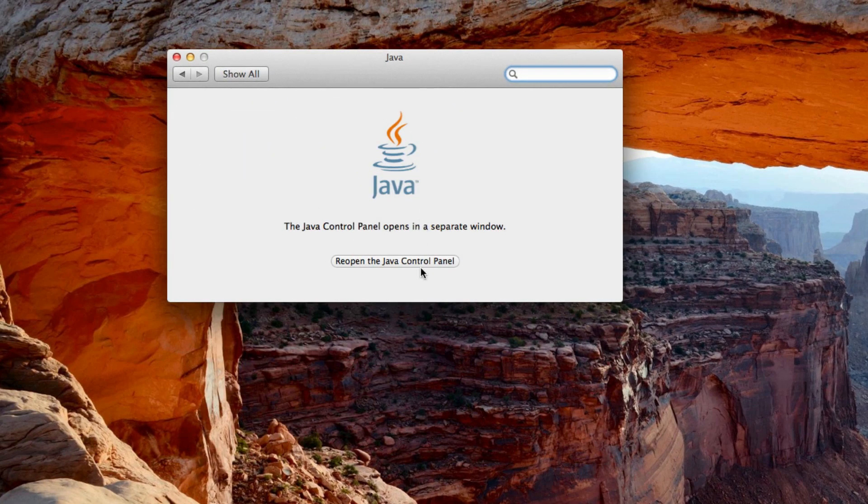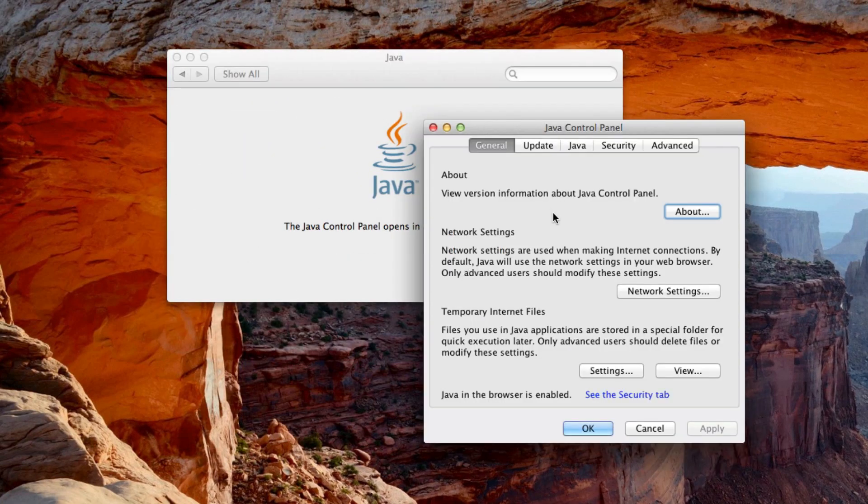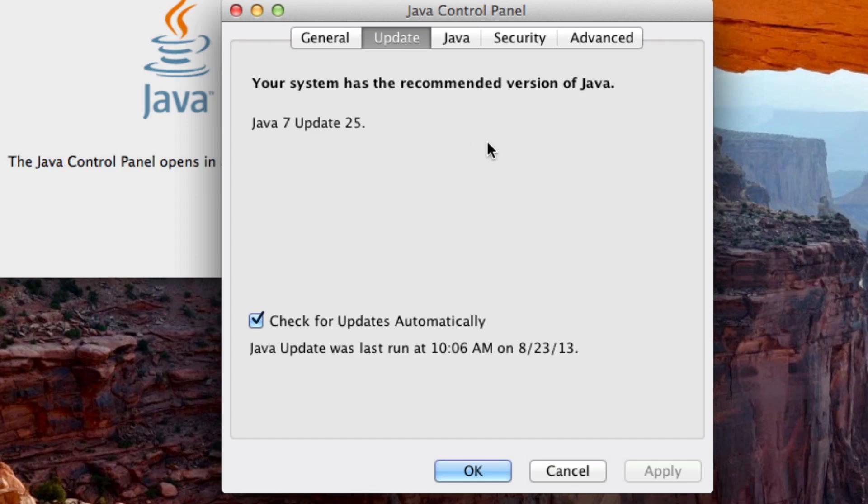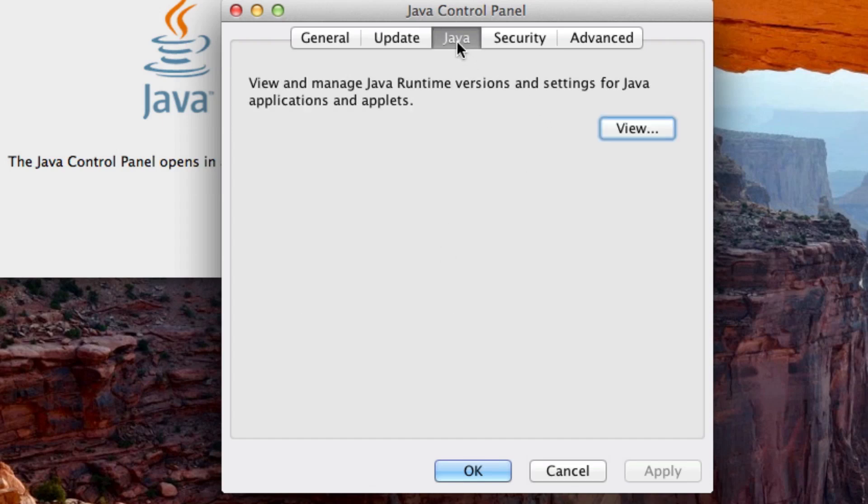Click on that and then it'll come up with this. Go to update, and if there's an update, please update it. Just update it. And once you've updated it, come back. Now once you've updated it or if you don't have an update, go to Java and click on view.